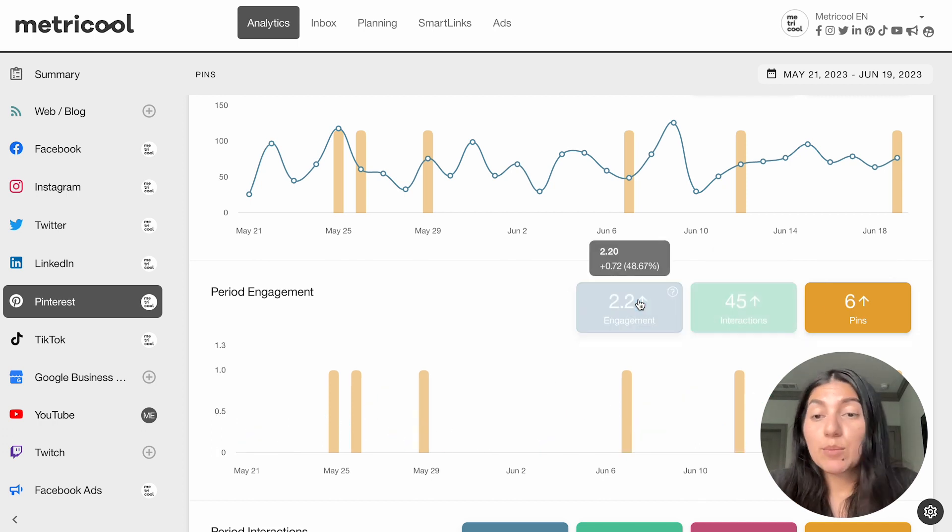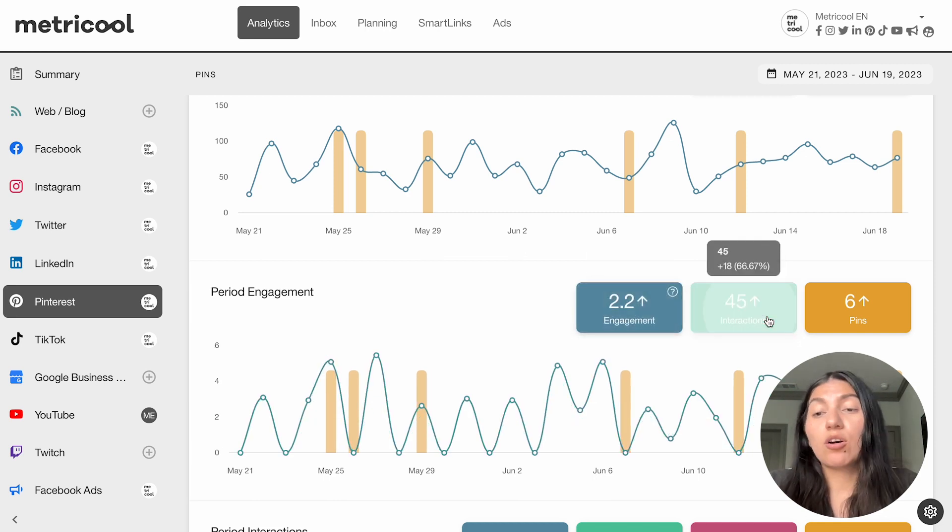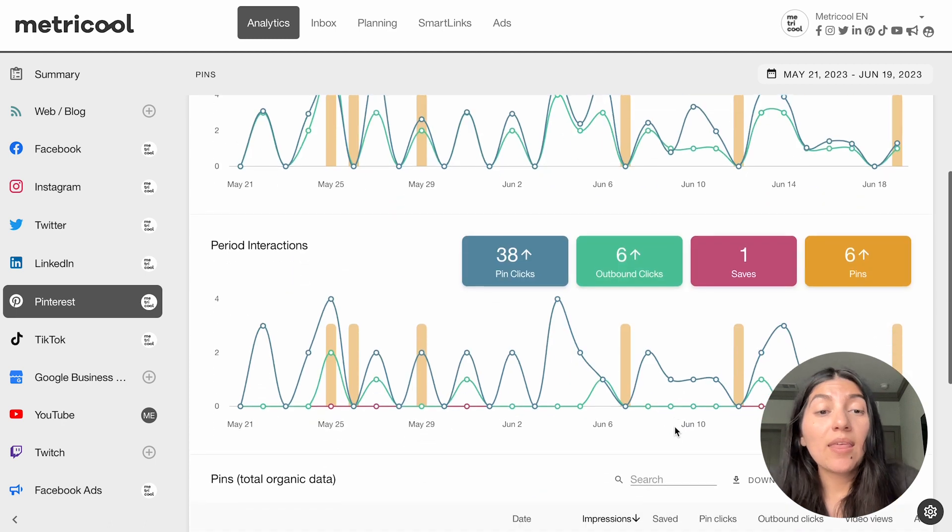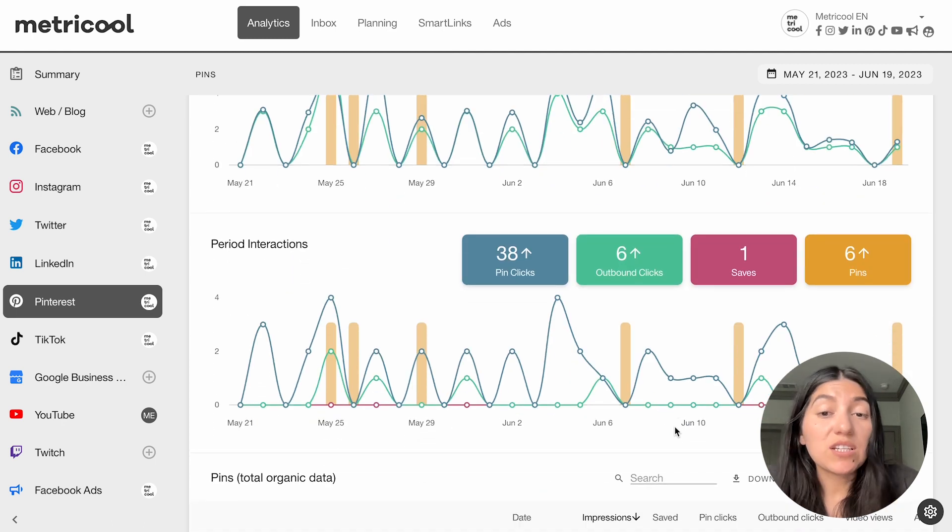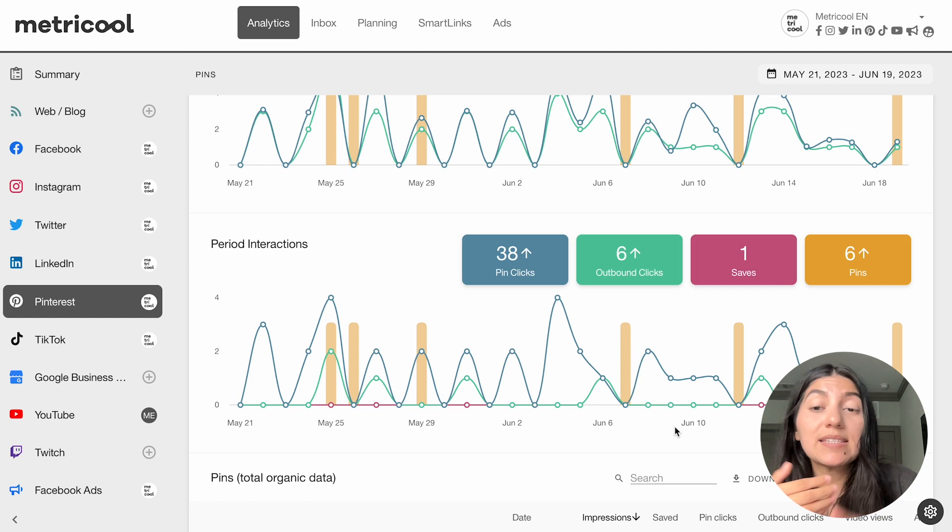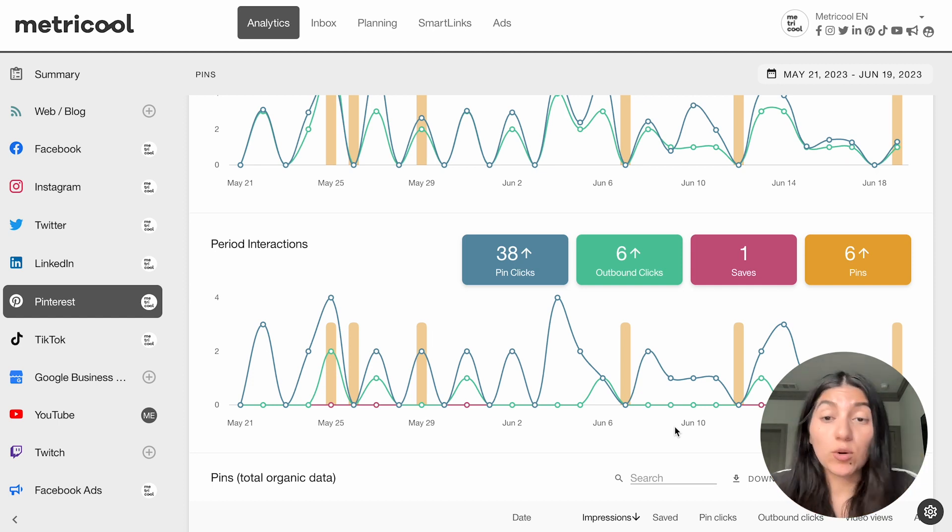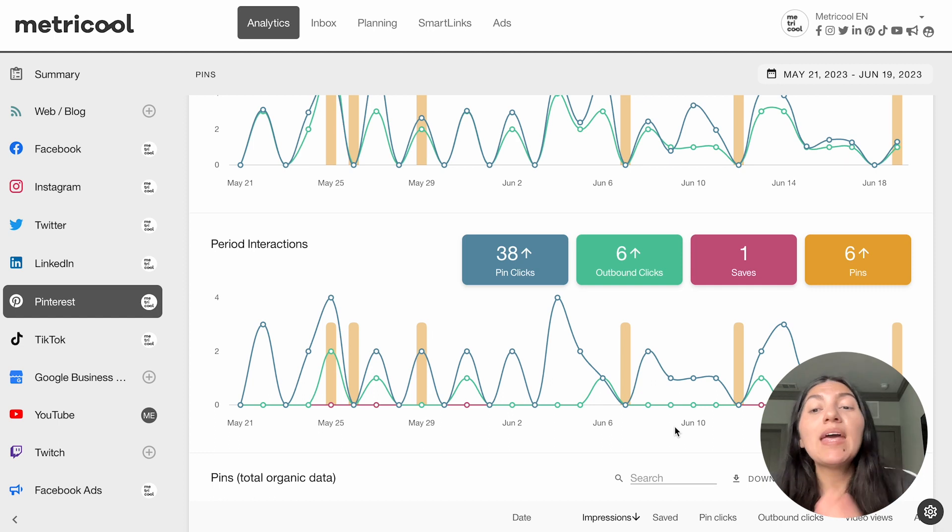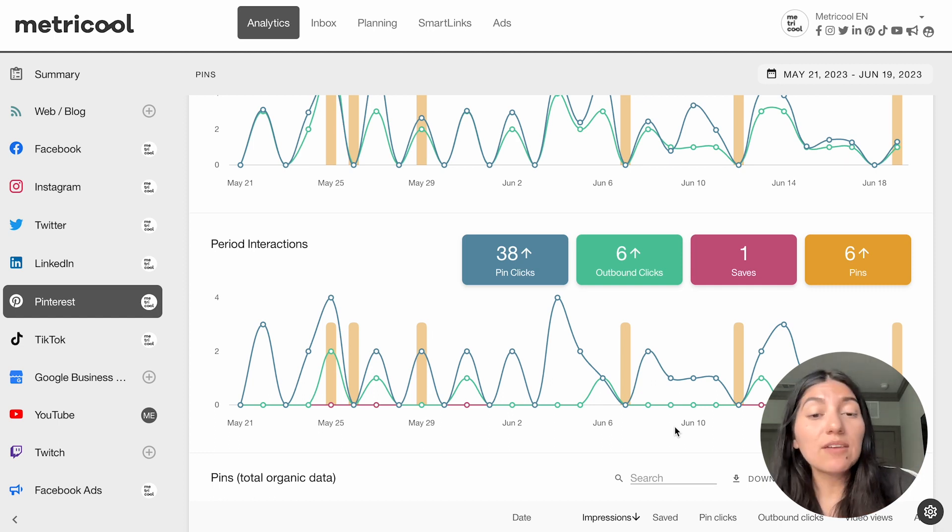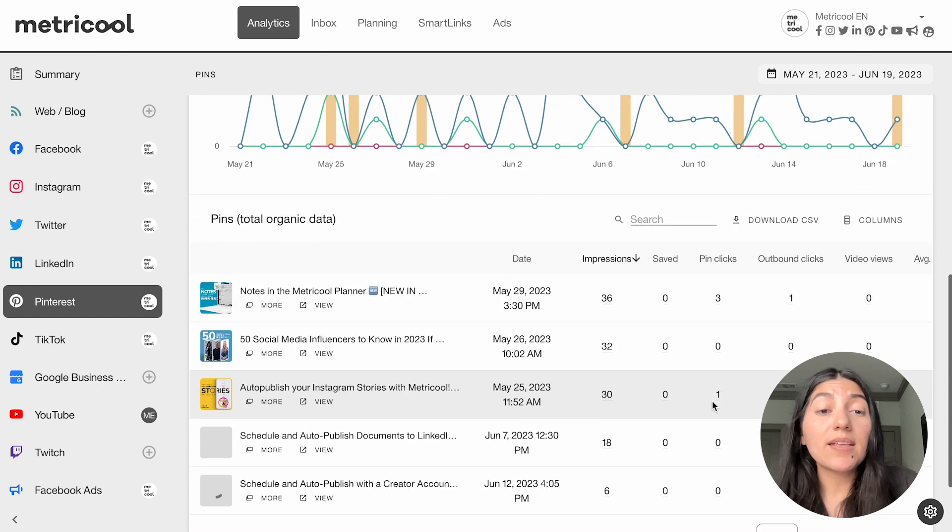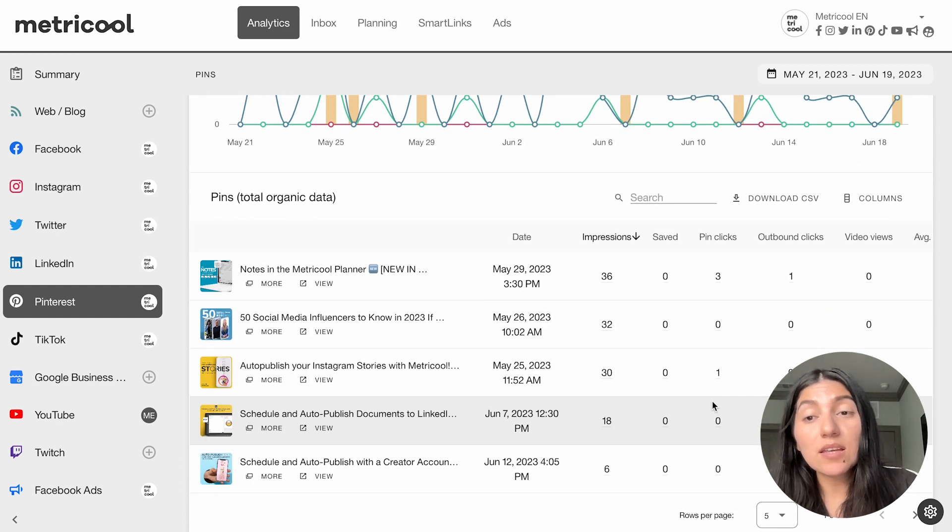Similar to before in previous videos, you can toggle on and toggle off what metrics you want to see exactly. Then we'll go down into interactions. So these will be things like your pin clicks, your outbound clicks, so how many people are actually clicking the pin to the source, wherever you're wanting to drive traffic to. If you've had any pins that were saved, all of that you can see here in those analytics. And then you can see the total organic data of your pins.